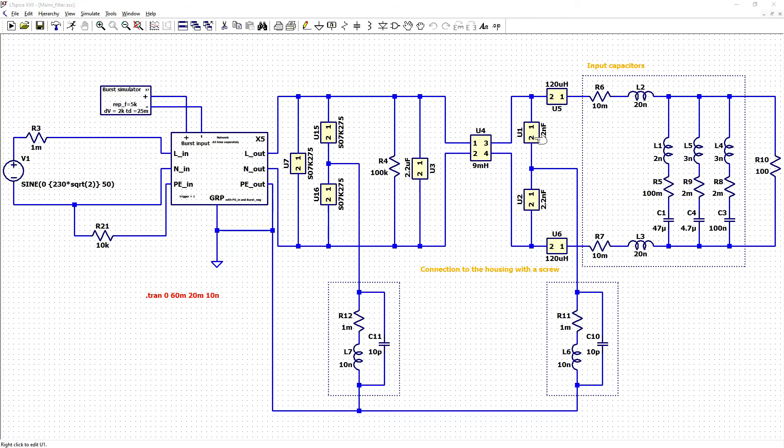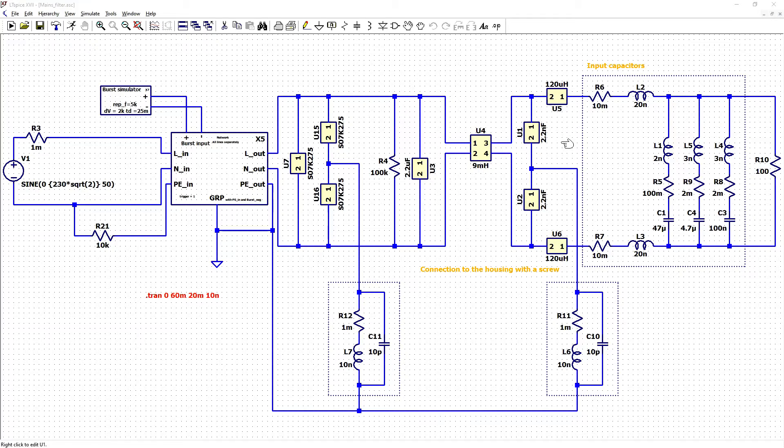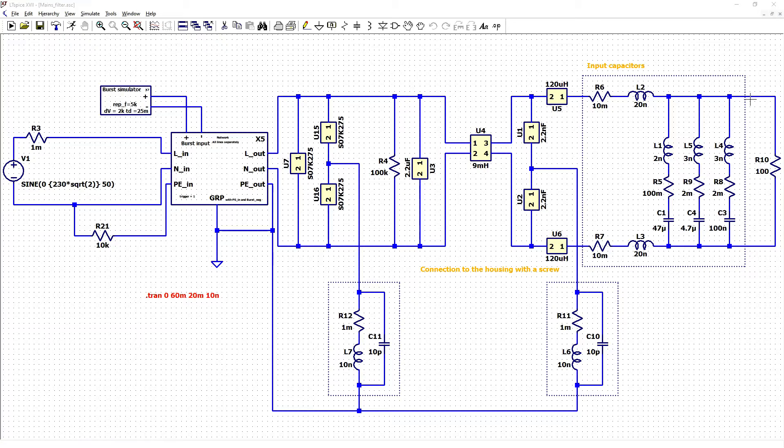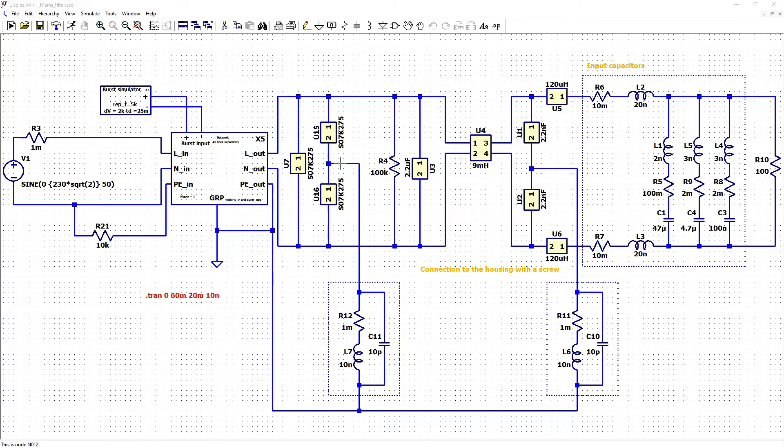Two differential inductors and input capacitors with parasitics and load. Varistors connected to protective earth are bypassing parasitics.